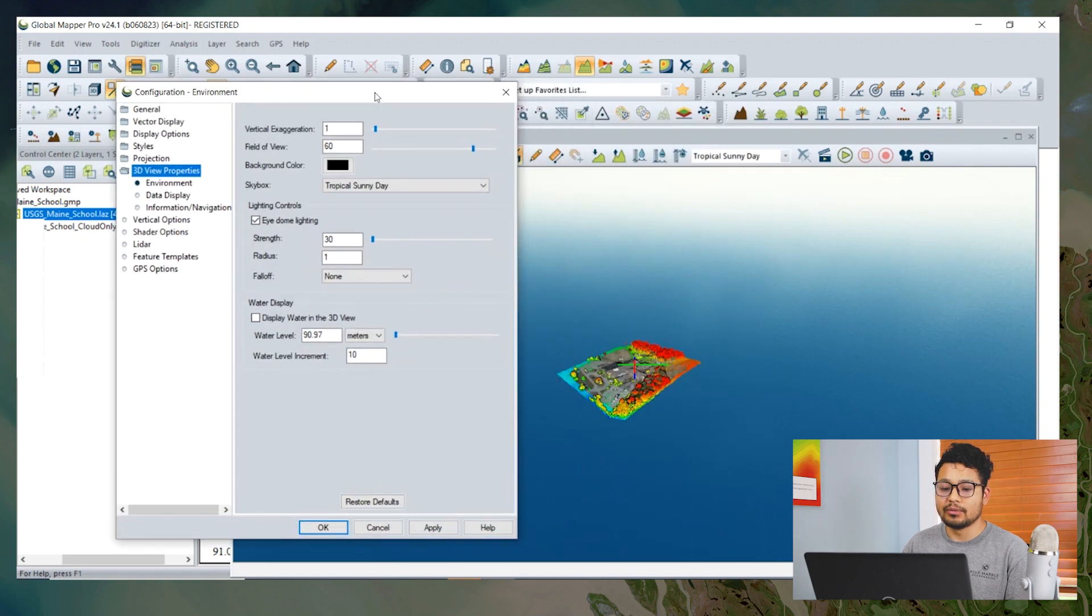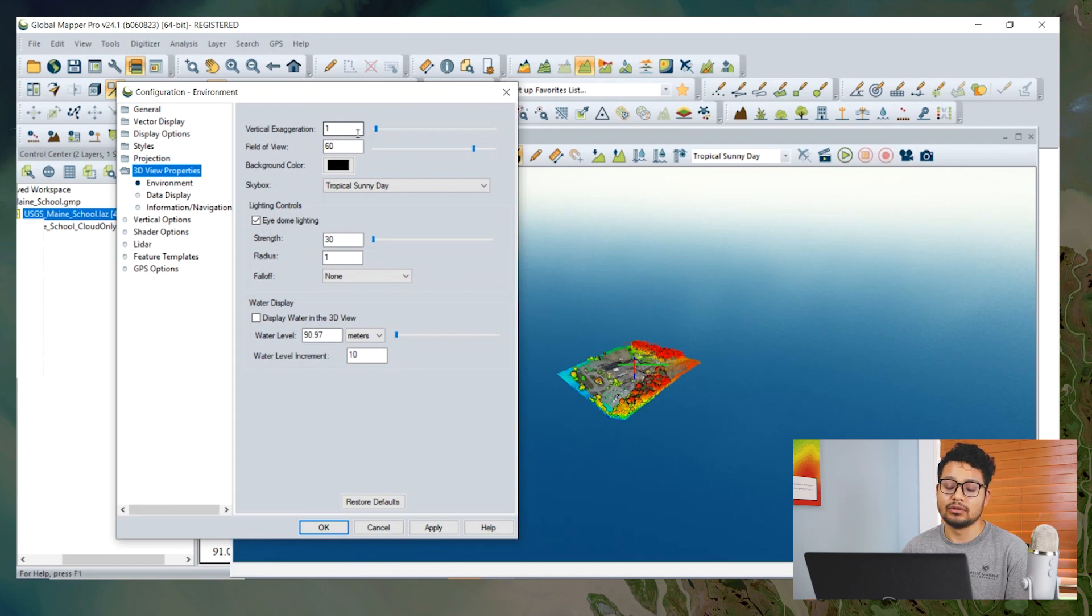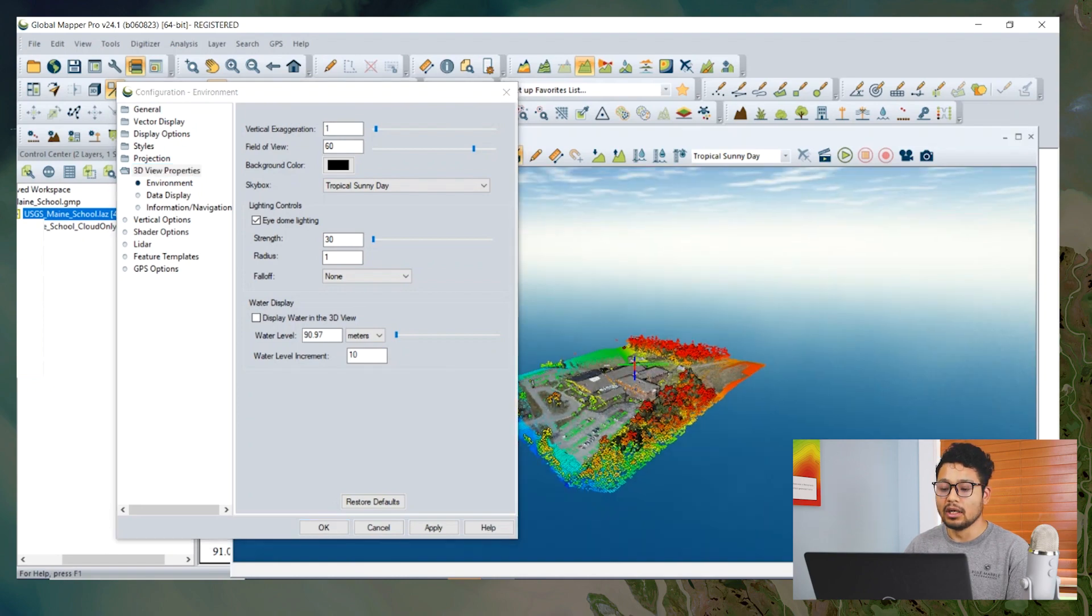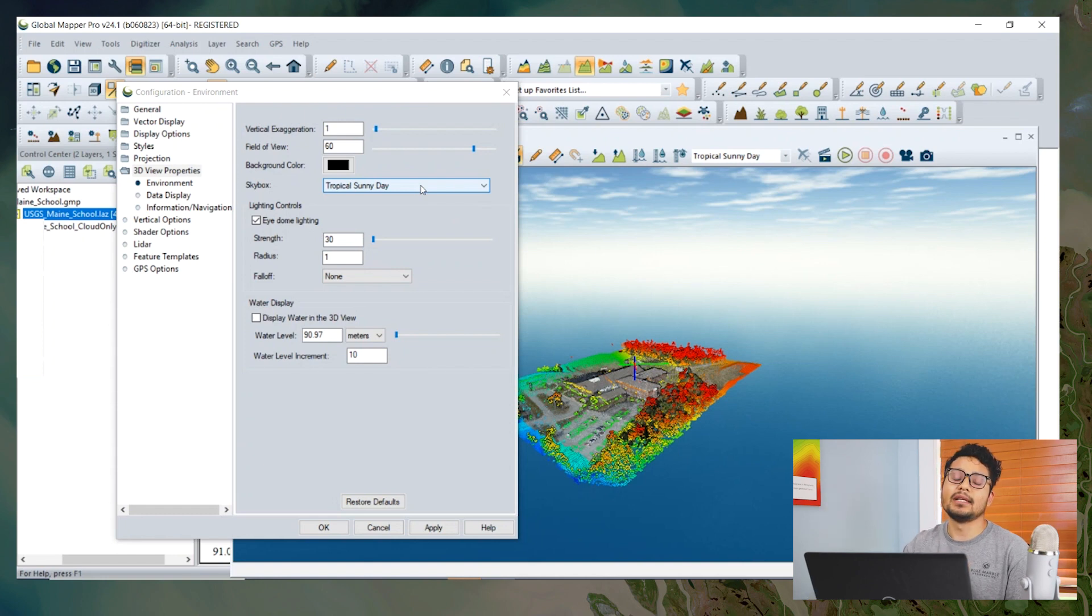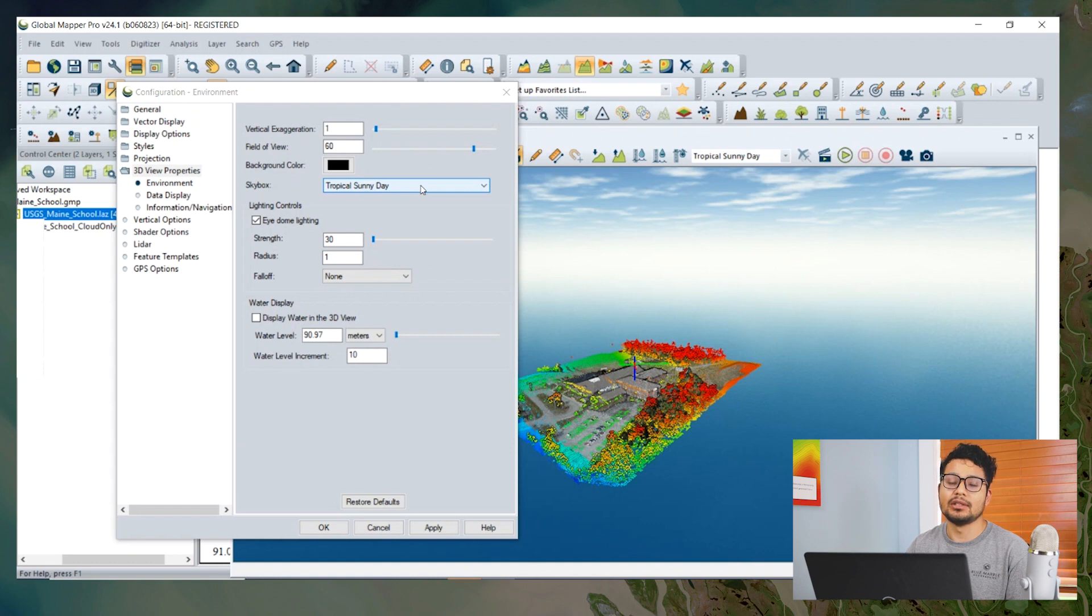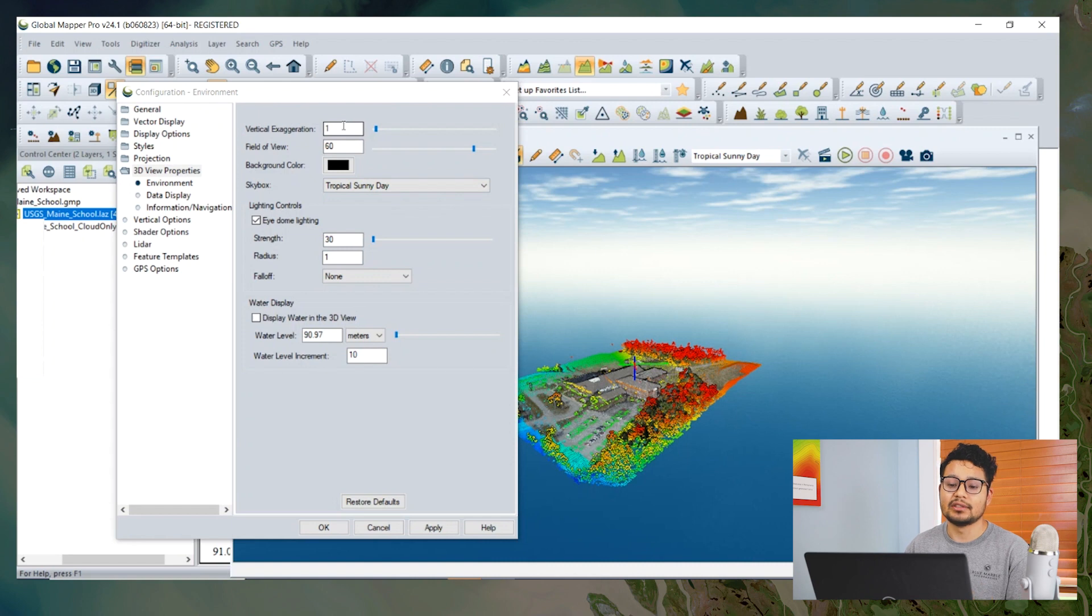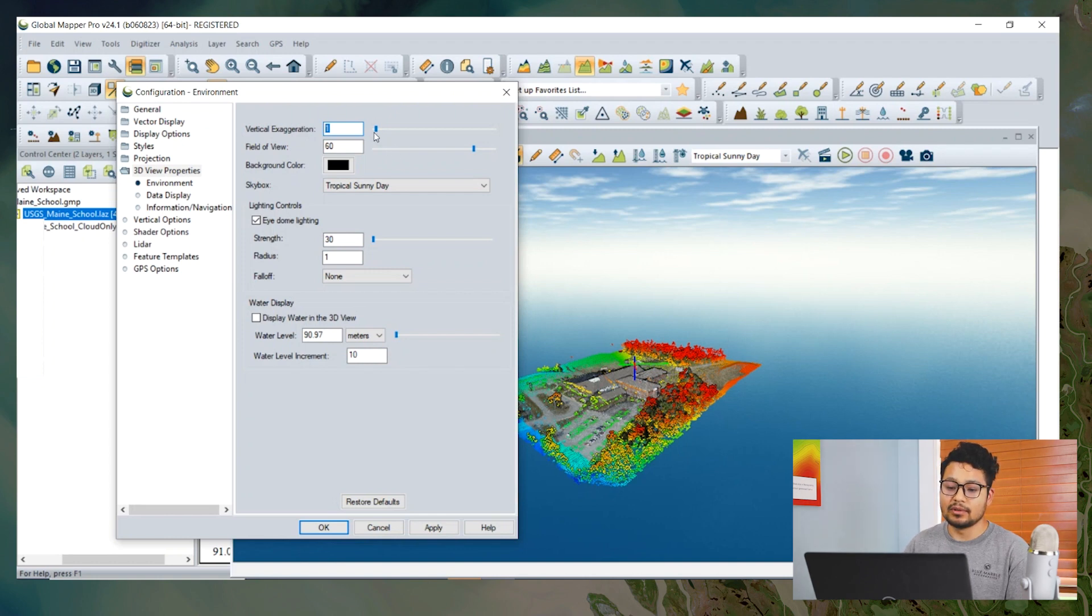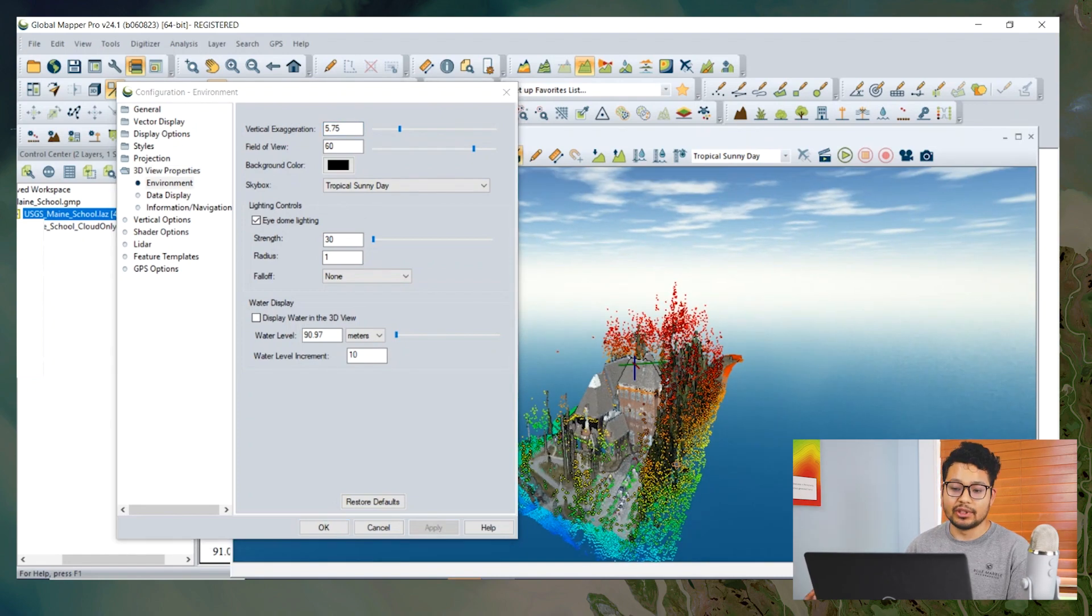In 3D View Properties, there are a few options like vertical exaggeration, field of view, and lighting controls. Vertical exaggeration enables you to enhance or suppress the height of the data you have in your 3D dialogue. For example, if you have a fairly plain area and there is not much difference in your data, it may be hard to see the changes in a normal view. If you want to see the changes, you can enhance the vertical exaggeration by increasing the number. For example, at 5.75, the data is much exaggerated.